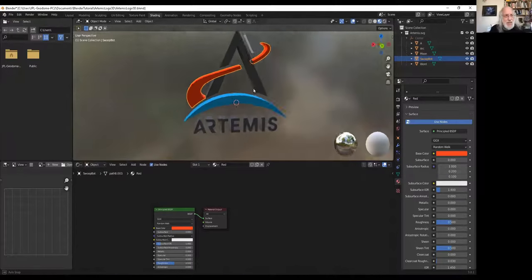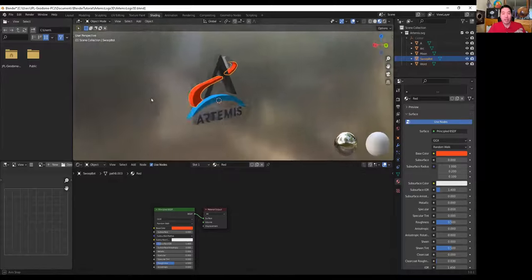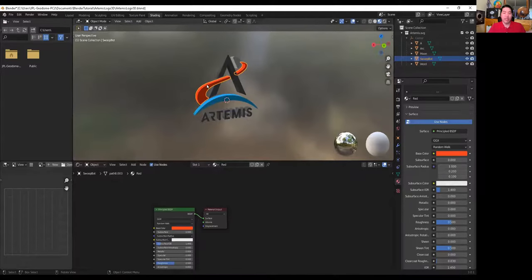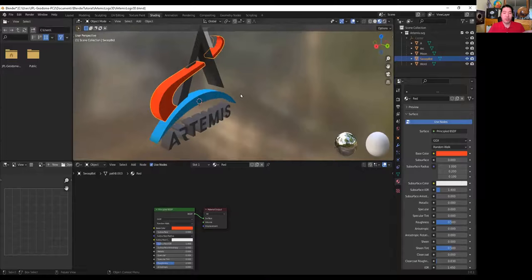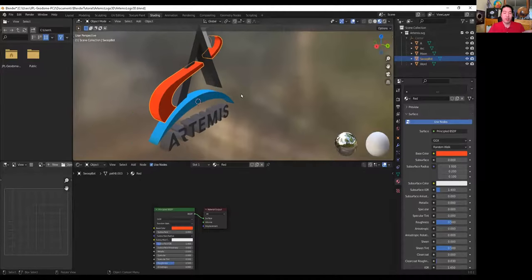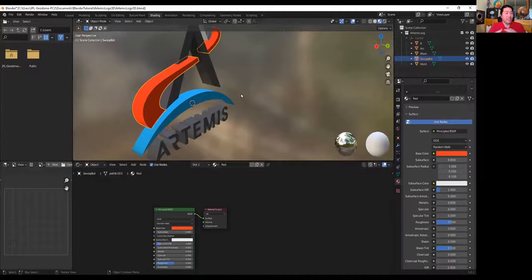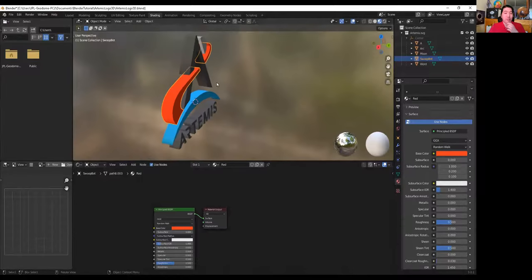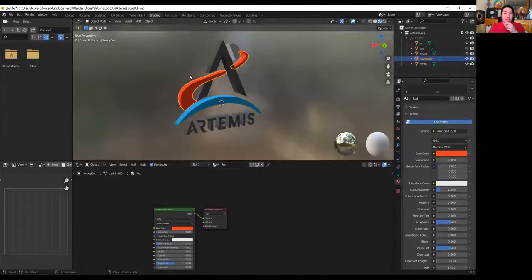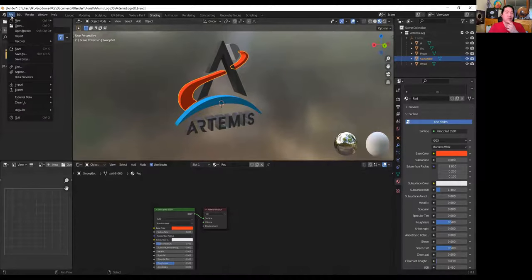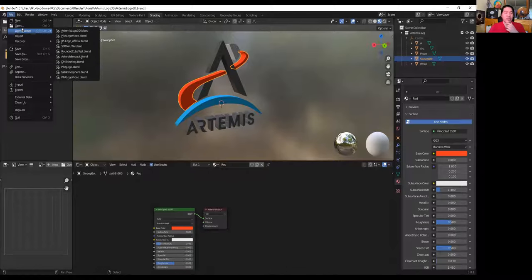Here's an Artemis logo. I basically just took their logo and made it 3D, so you can import it into your dome, make it rotate, do whatever you need. This is relatively easy if you have the SVG file — the scalar vector graphics file. You can do it with PNG too, but it looks better if you have the vectors.